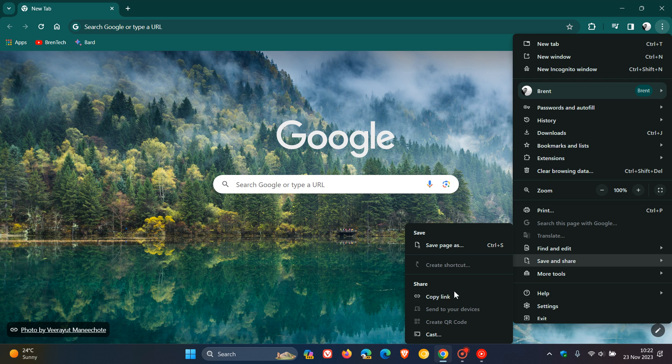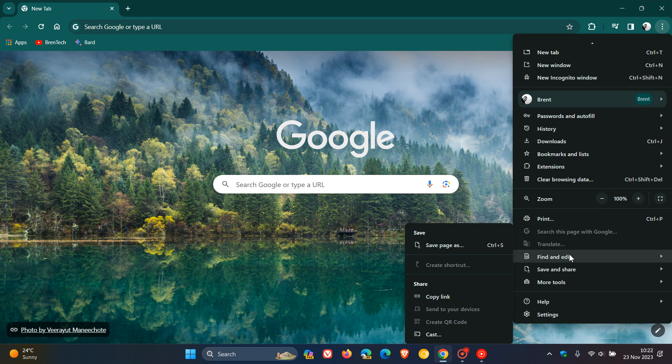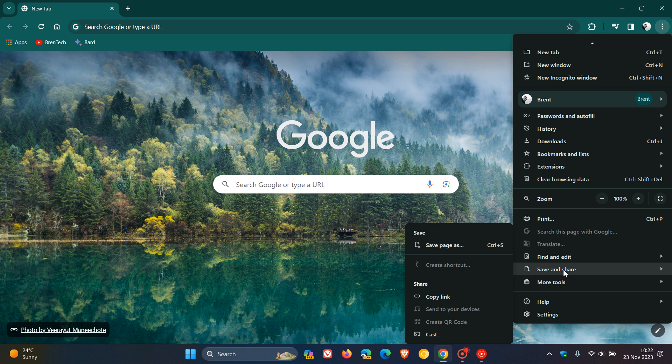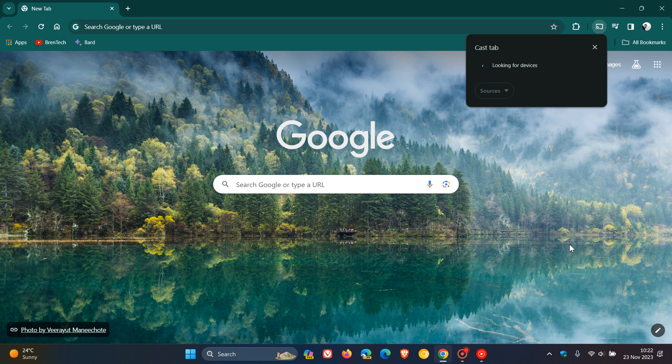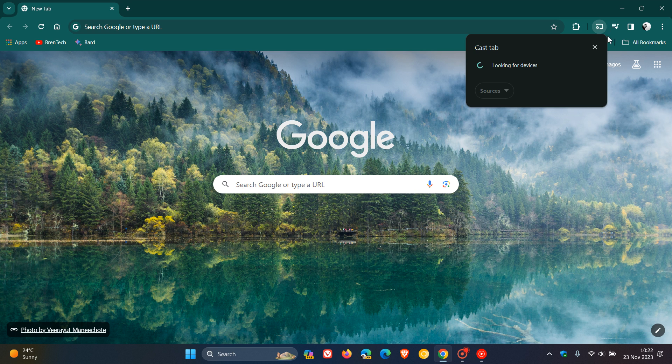And now you can see cast. So cast was previously here in the main menu and now has been moved to 'Save and Share.' You just click on that and it pops up in the toolbar. It's looking for devices—no devices found because I haven't got any casting devices enabled currently.